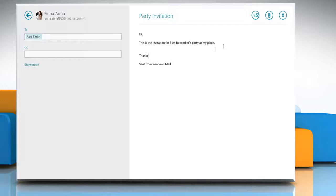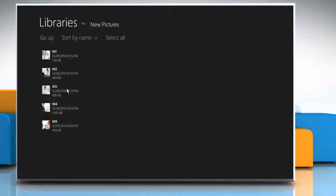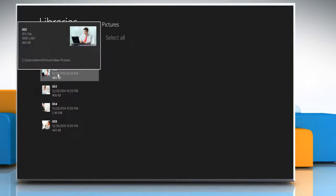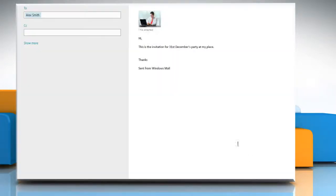To attach a file to your email, just click the Attachments button. Browse and select the desired file, and then click on the Attach button.